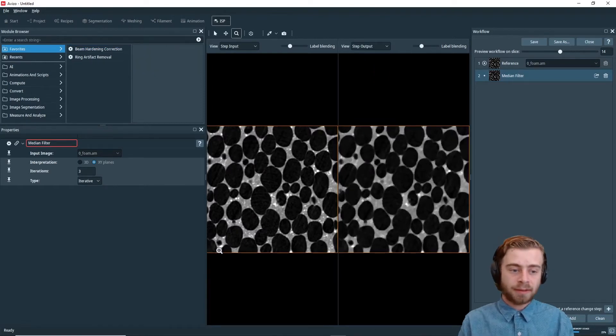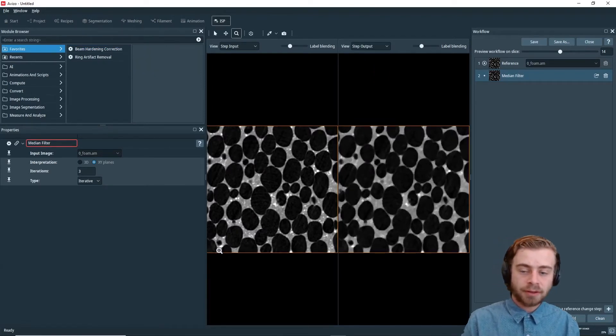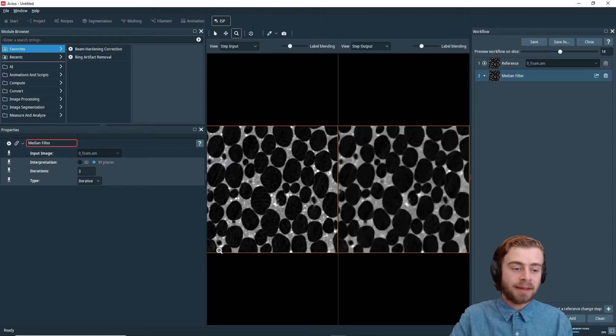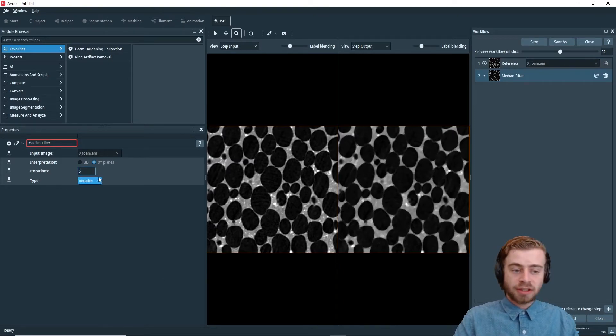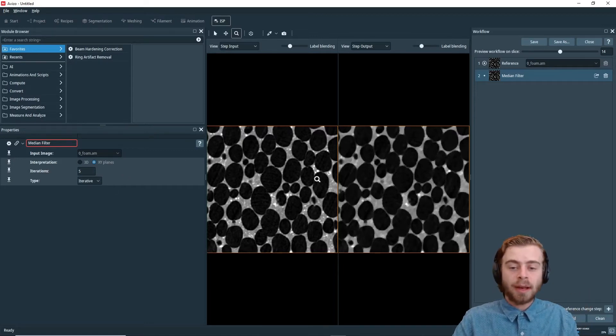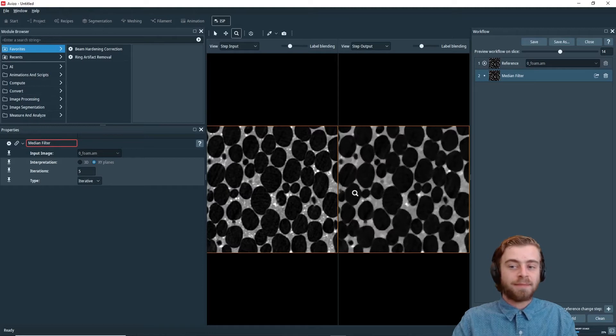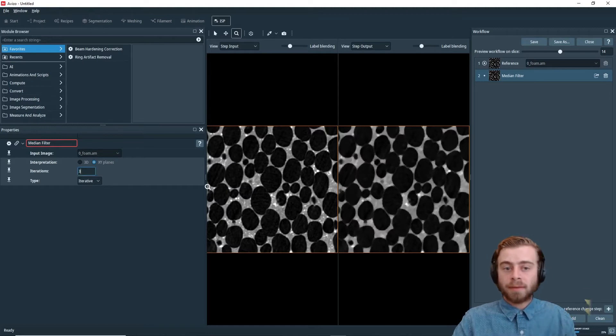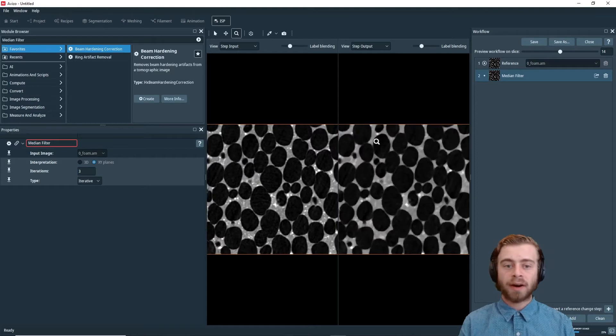So now that we have the median filter in, to change the different parameters of the median filter, you can do it really easily by just changing the iterations right here. So if we change it to five iterations, it only takes a second to recalculate because we're only processing it on one slice instead of many slices. But for our purposes, we're just going to keep it at three.